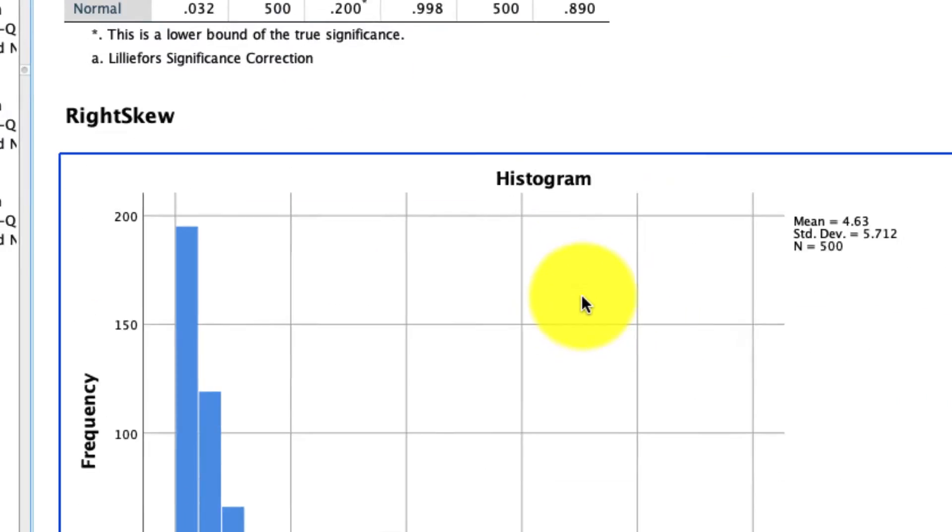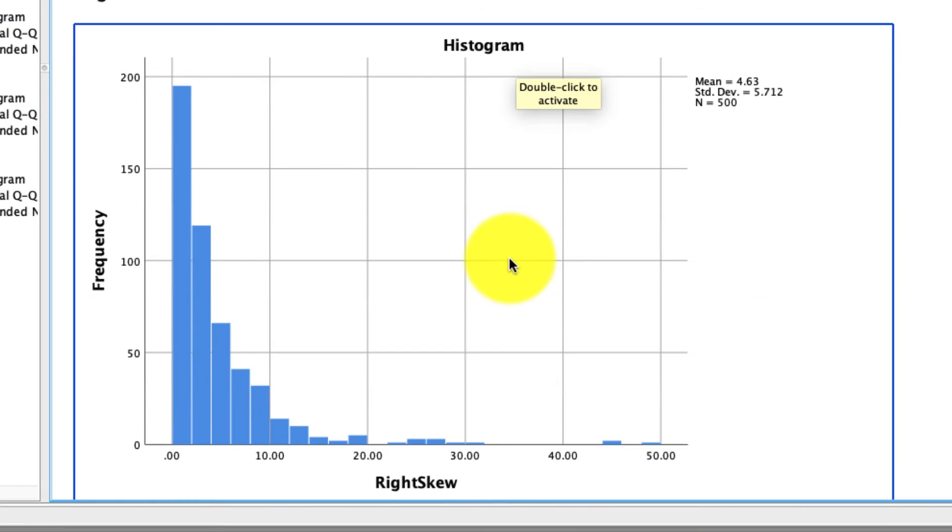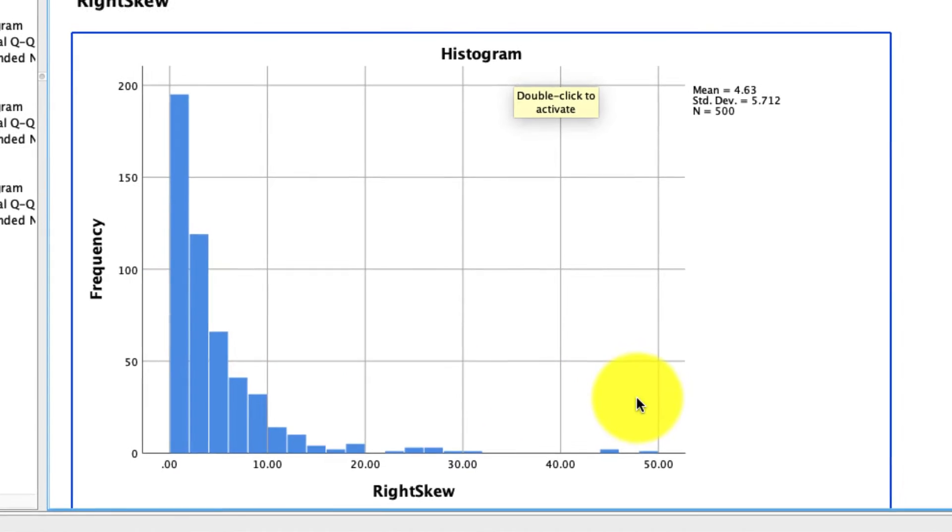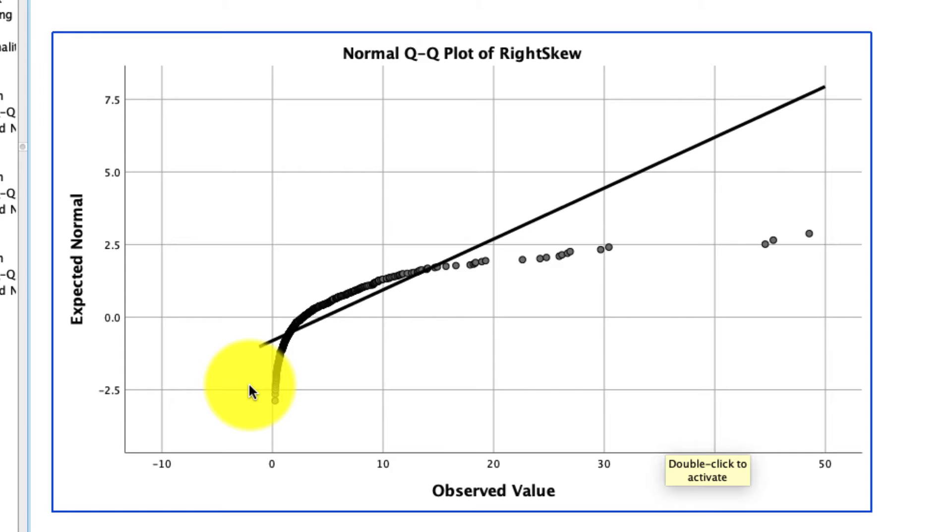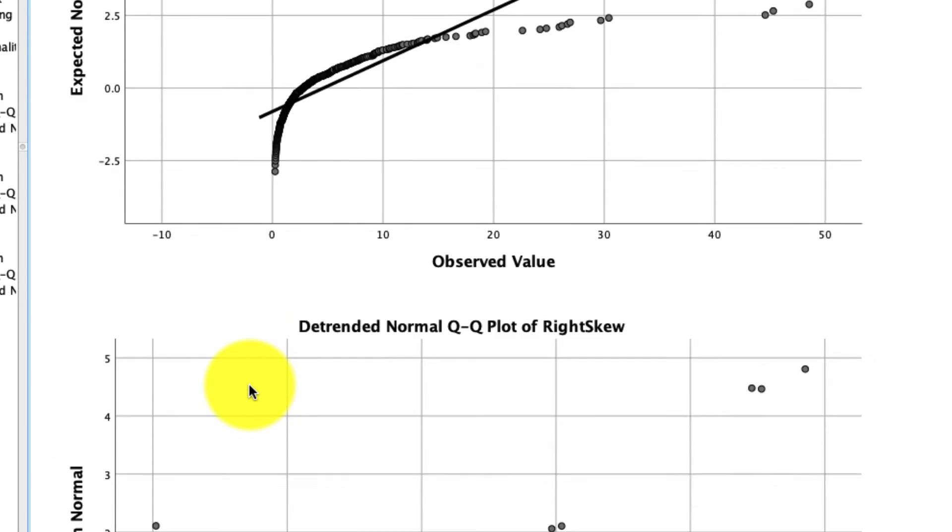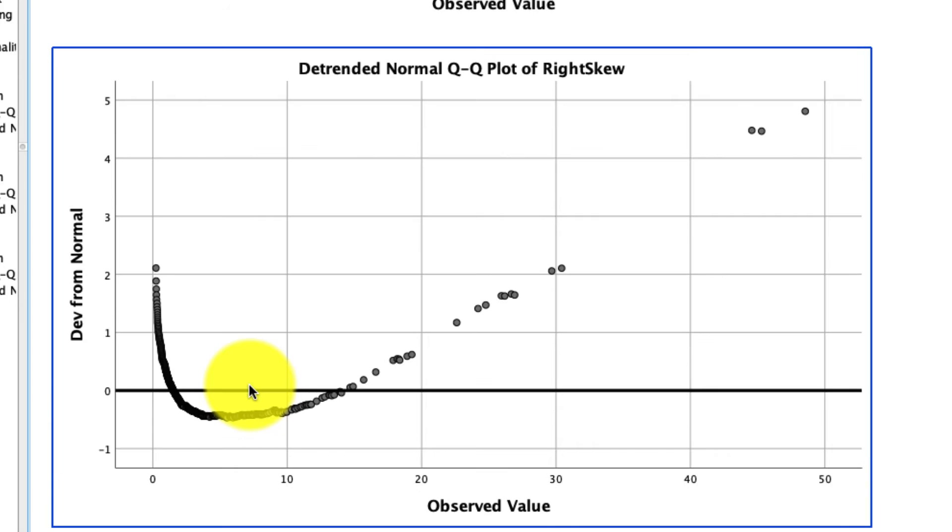So if we take a look at these in the histograms, we see that our variable that is right skewed is very right skewed, right, a long long tail on the right. If we look at the QQ plot, we see that it's wildly off of this main line right here, the solid line, confirming that it's not normally distributed. That's true as well with the detrended normal QQ plot.